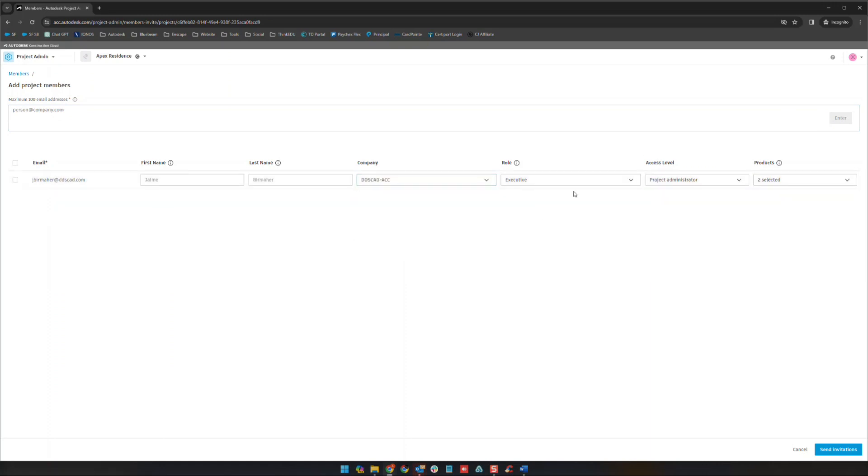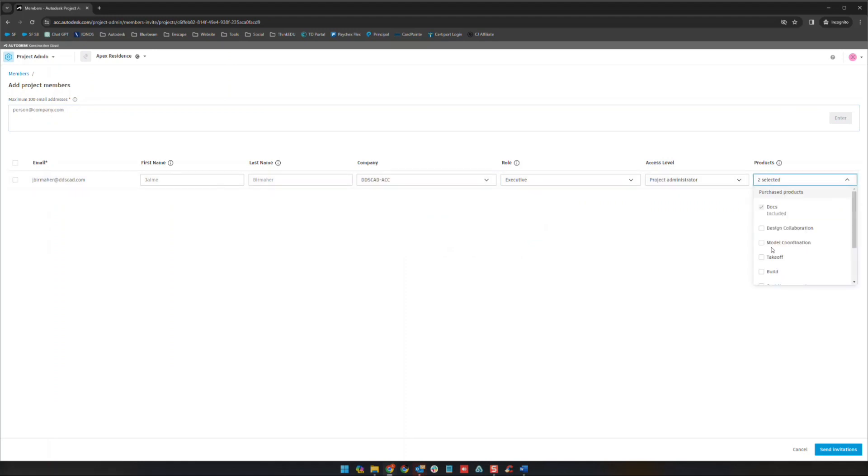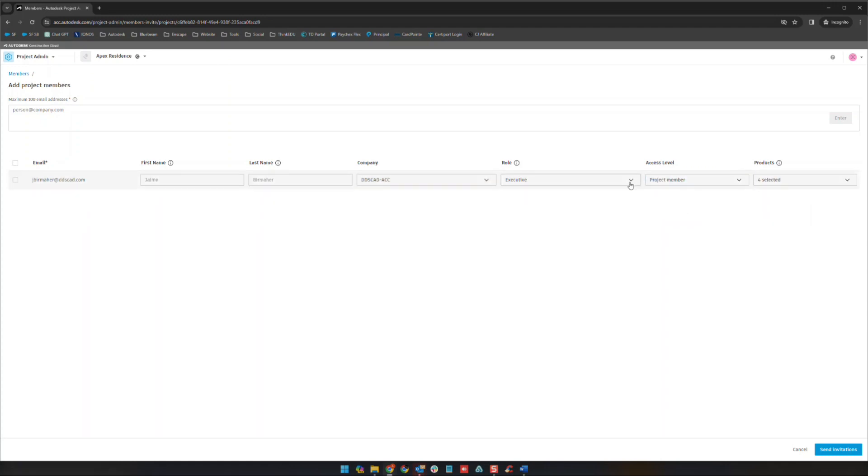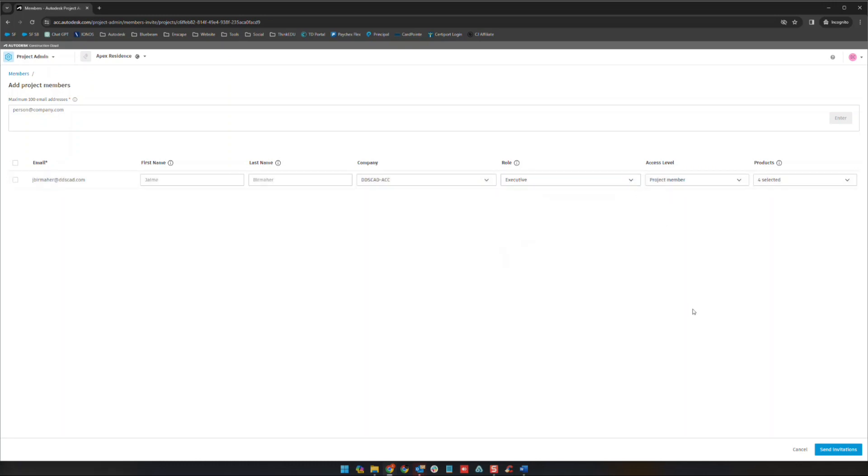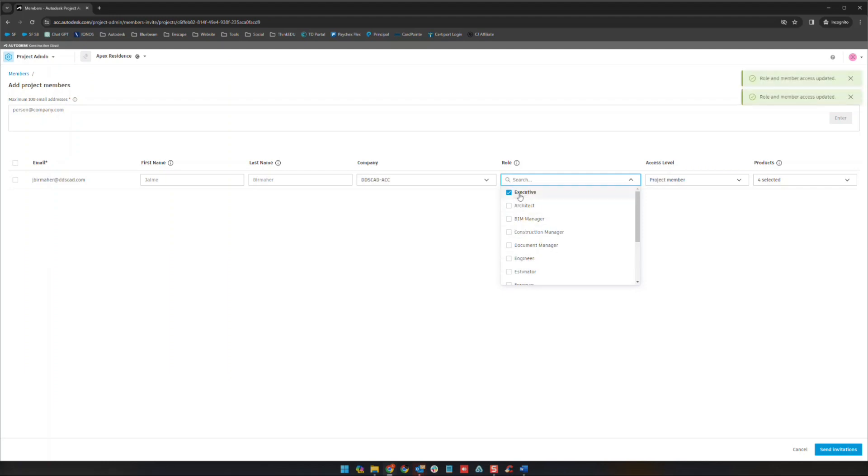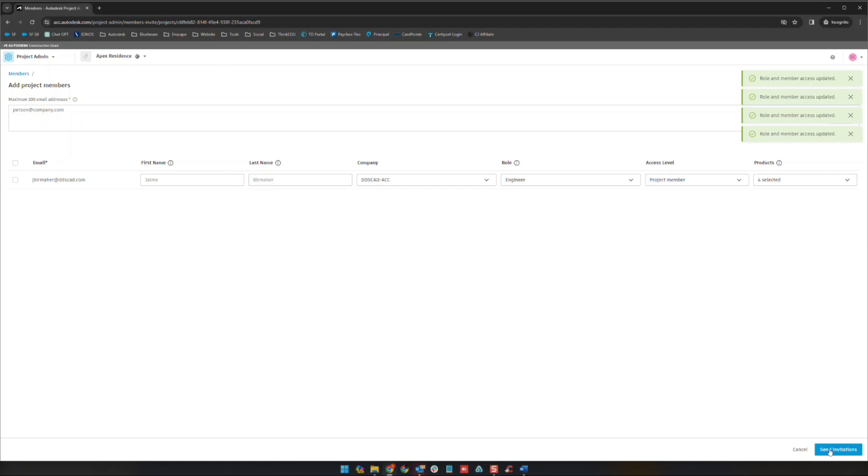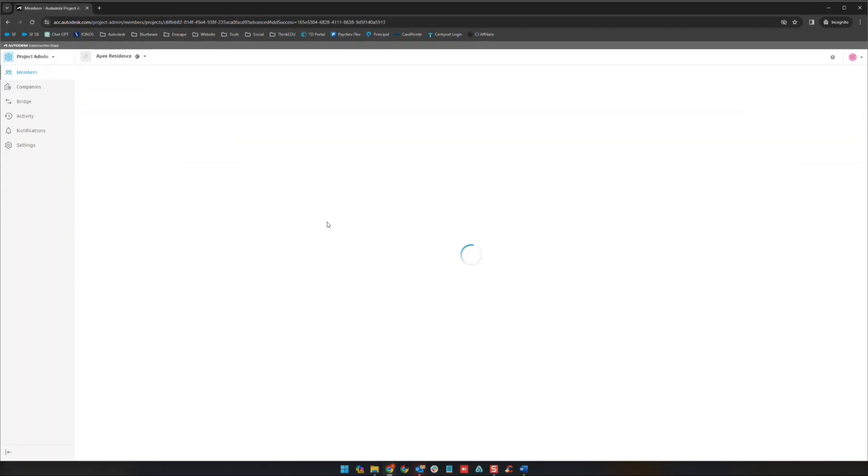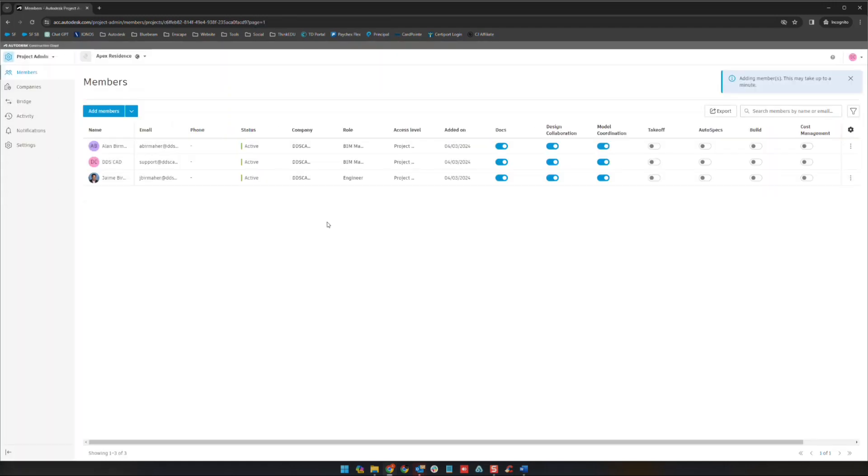Here we can edit our company, role, access level, and which modules they will have access to. Let's say we wanted to add Jaime here, we want to give him these levels of permission and make him a member. Role executive, actually let's set him up here as an engineer. Simple as that, send invitation down here and he will actually receive an email inviting him to the project.